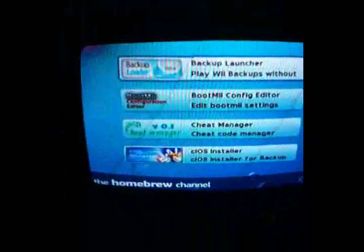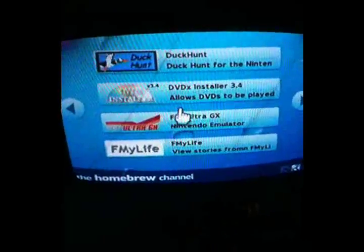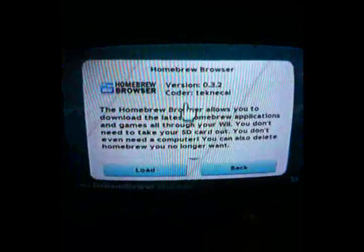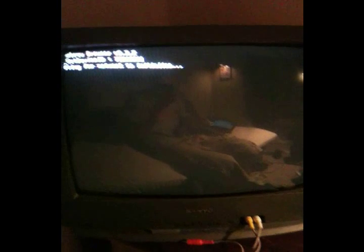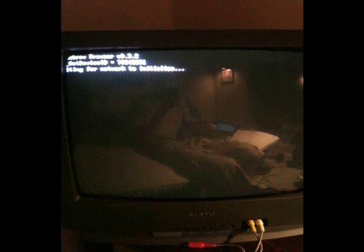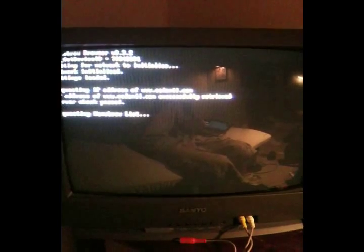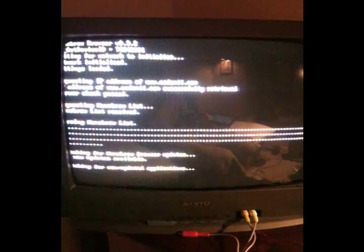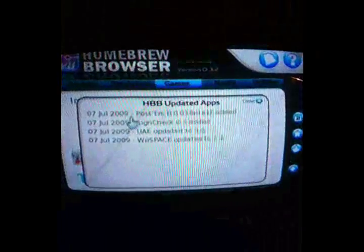Alright. So, this is the homebrew channel again. You should have one application at this time. Which is this homebrew browser right here. You just click on that. You click load. And it'll go ahead and load up. Come up with this. That doesn't matter. It'll finish in a second. It'll come up with the screen. Don't worry. It doesn't matter. It'll keep going in a second. There it goes.